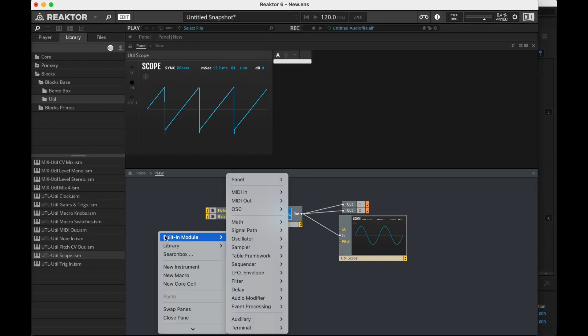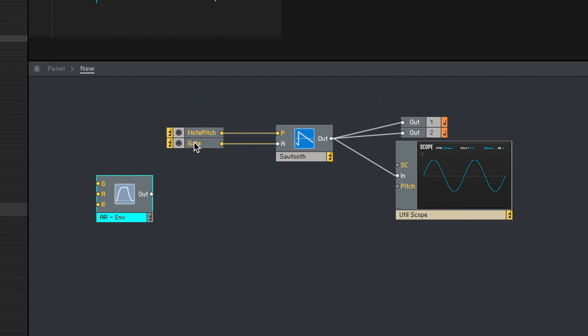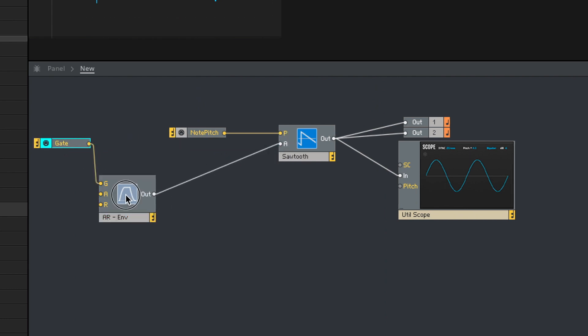Let's just do an AR envelope. I'm not going to do the AD next, but I want to do the AR first. Okay, so gate in there, A to the out.